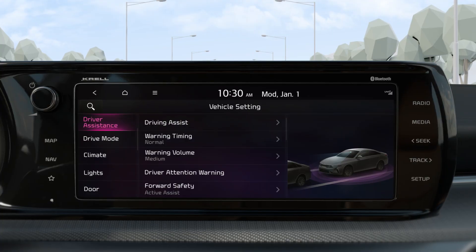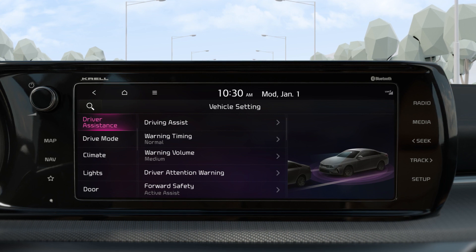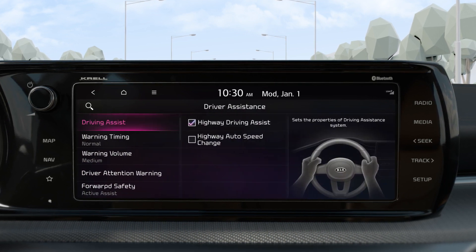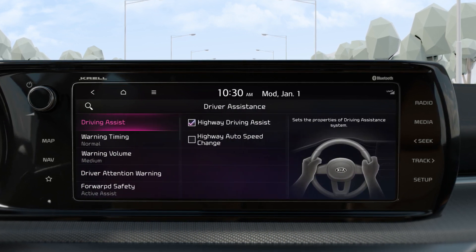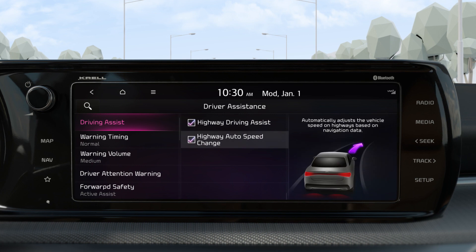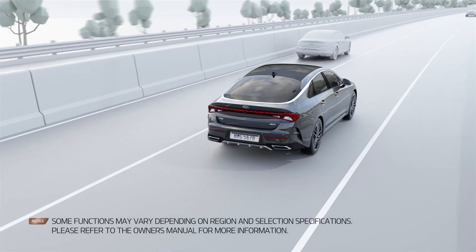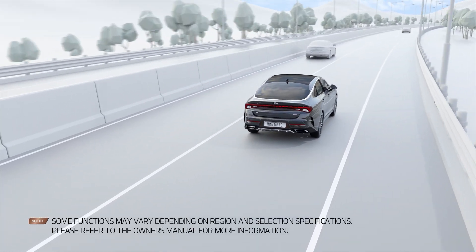The driver is able to choose whether to use each function through the detailed settings under Driver Assistance, Driving Convenience in the Vehicle Settings.